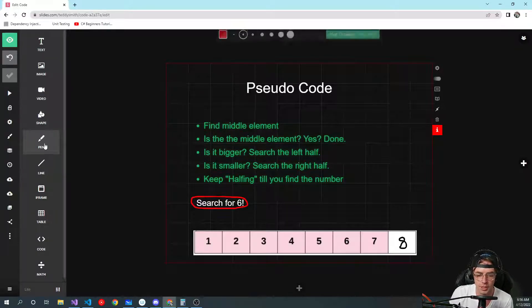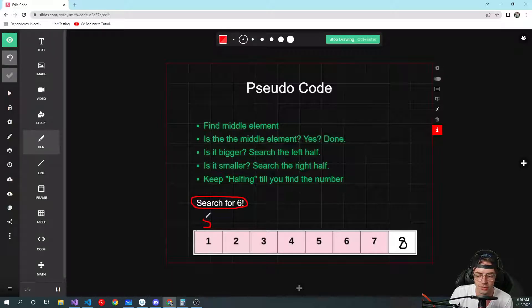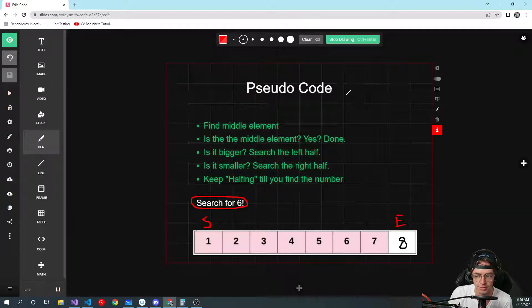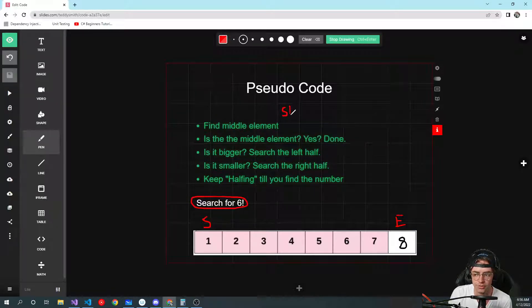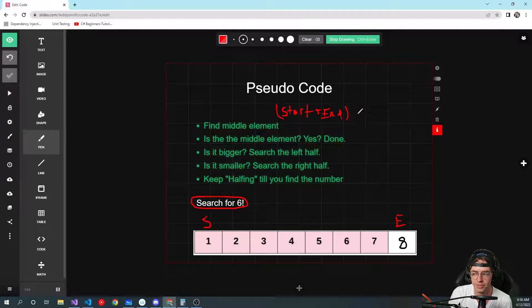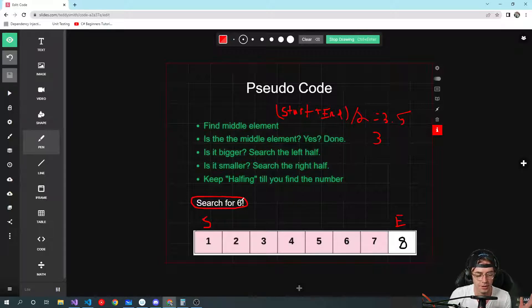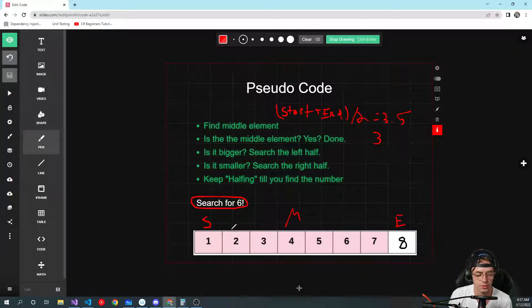Whenever you're doing a binary search, the first thing you should do — just out of habit — is find the start and find the end. The second thing is to find the middle element. You find it by adding start plus end and then dividing by two. In our case that's 3.5, and because of integer division it becomes 3 — so we've found our midpoint.